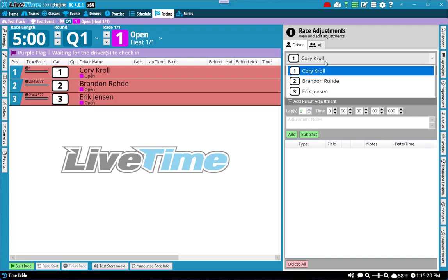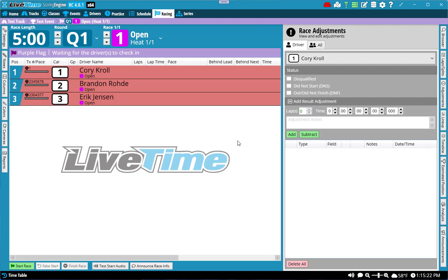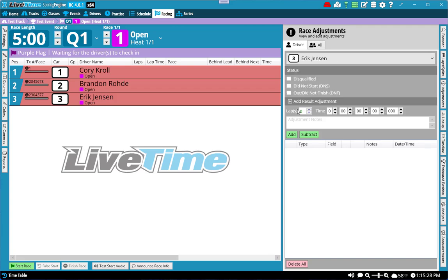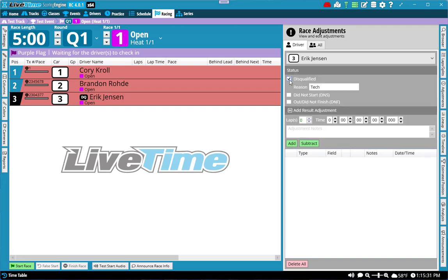Be sure to choose the right driver you want to apply an adjustment for. Let's say that someone's gone through tech and you've already determined that they're disqualified. You could select them. So let's say Eric here has already been disqualified. I can check this, I can type in whatever reason I want, and it'll show that he's already disqualified in the race prior to it starting.